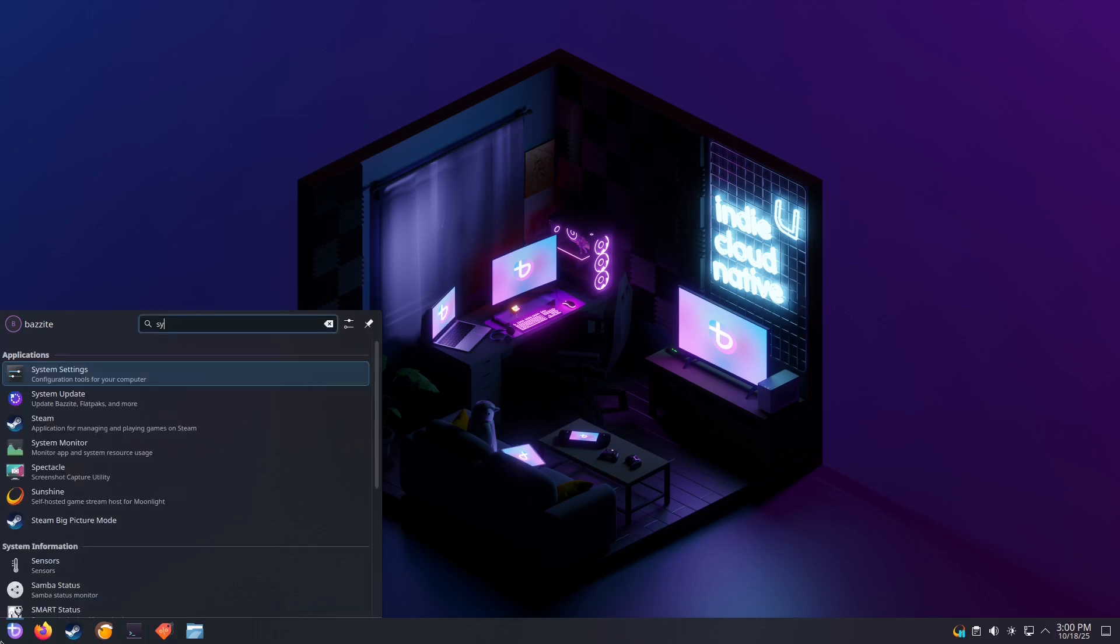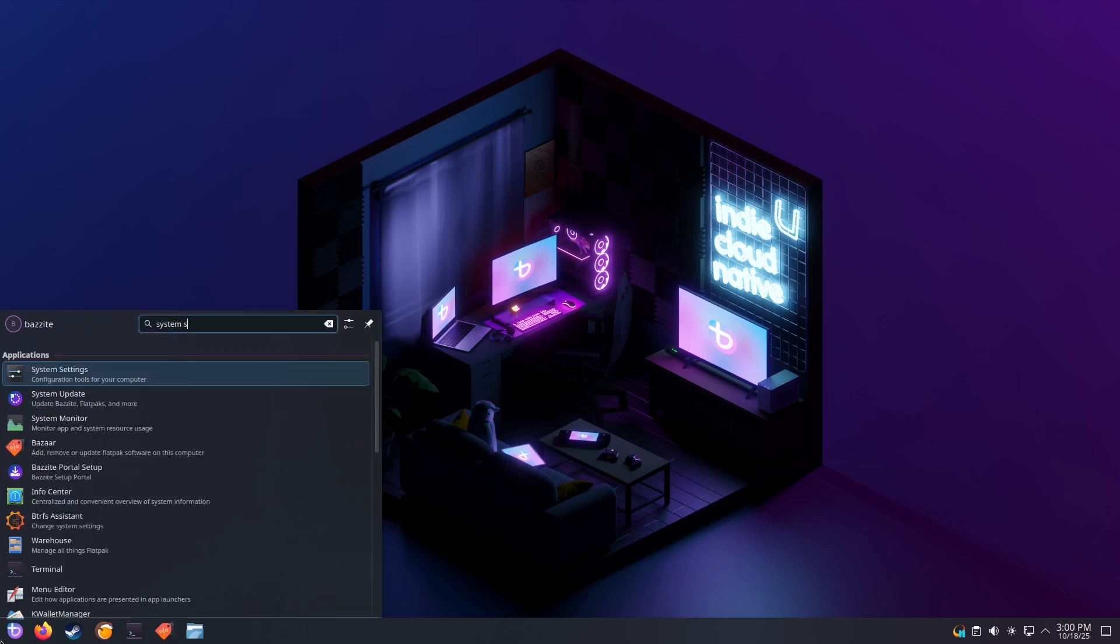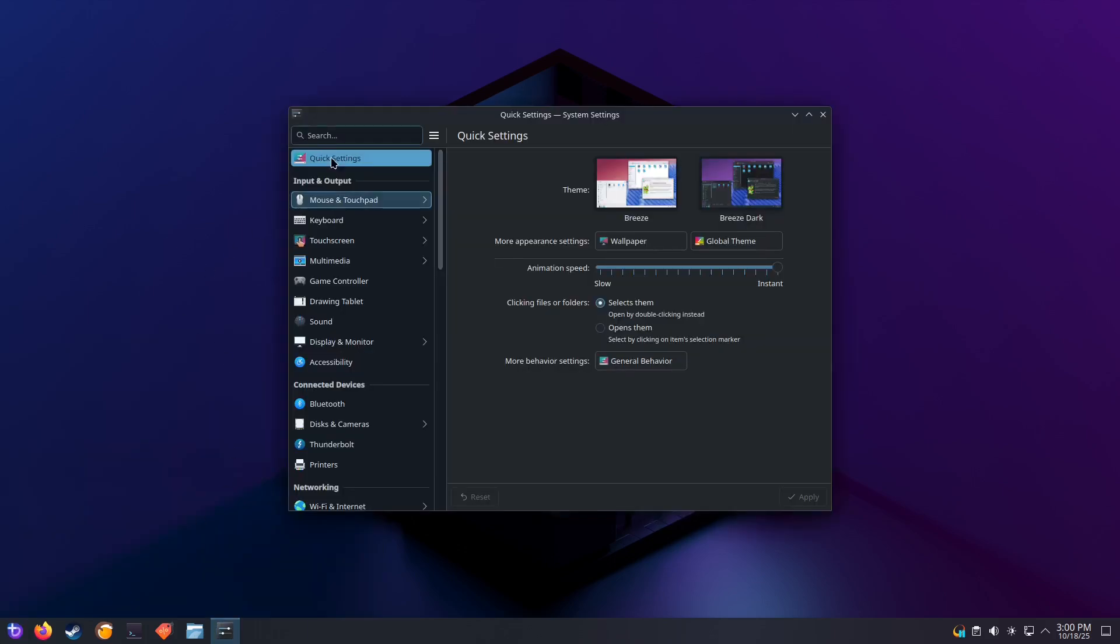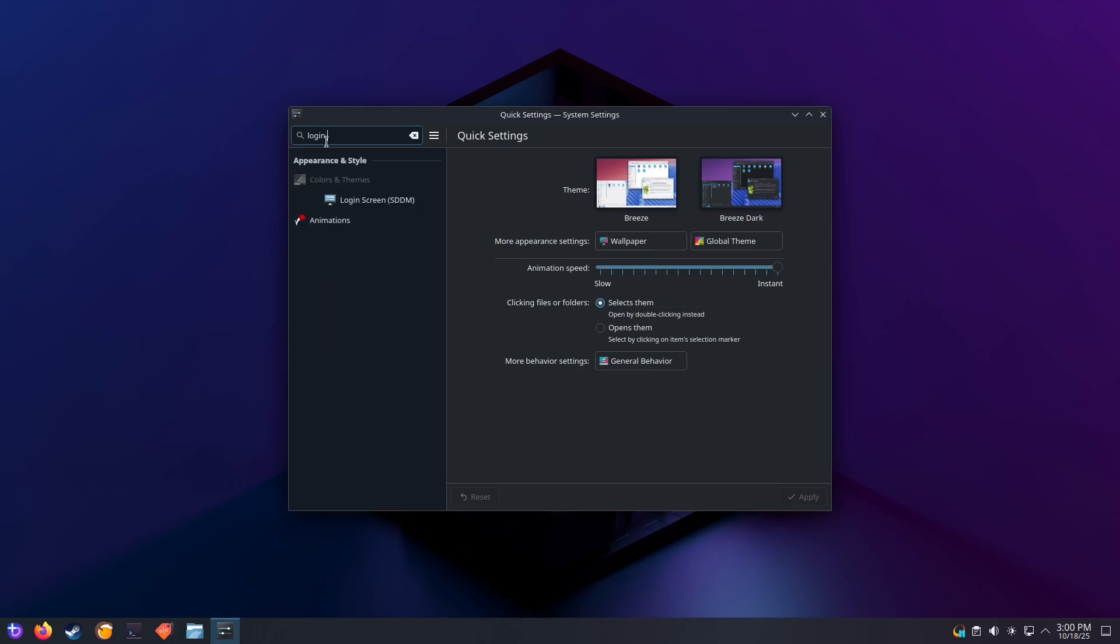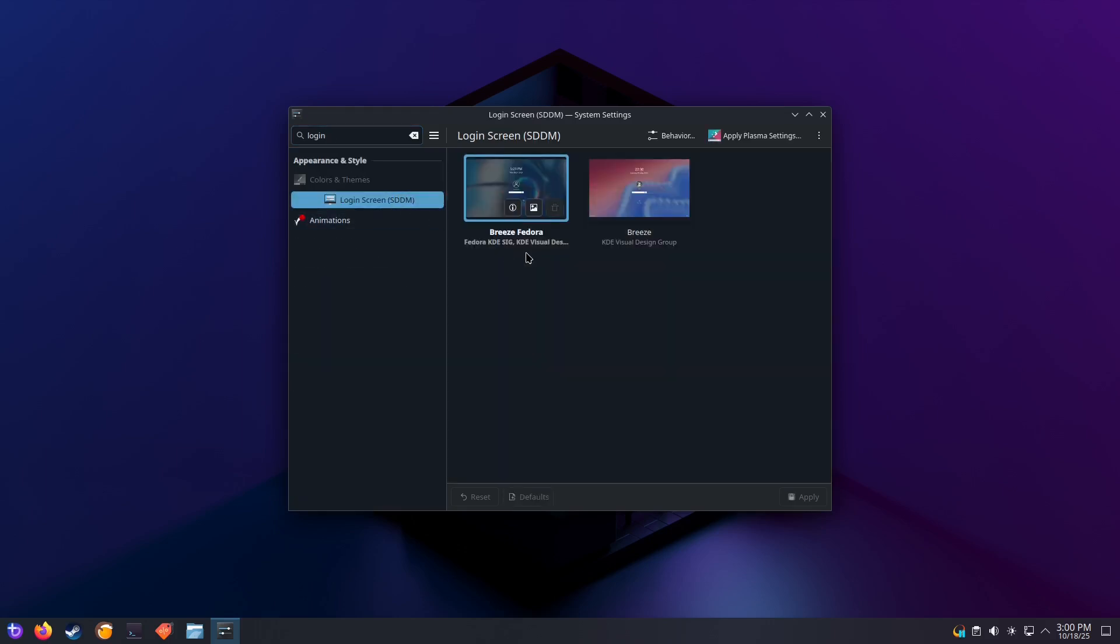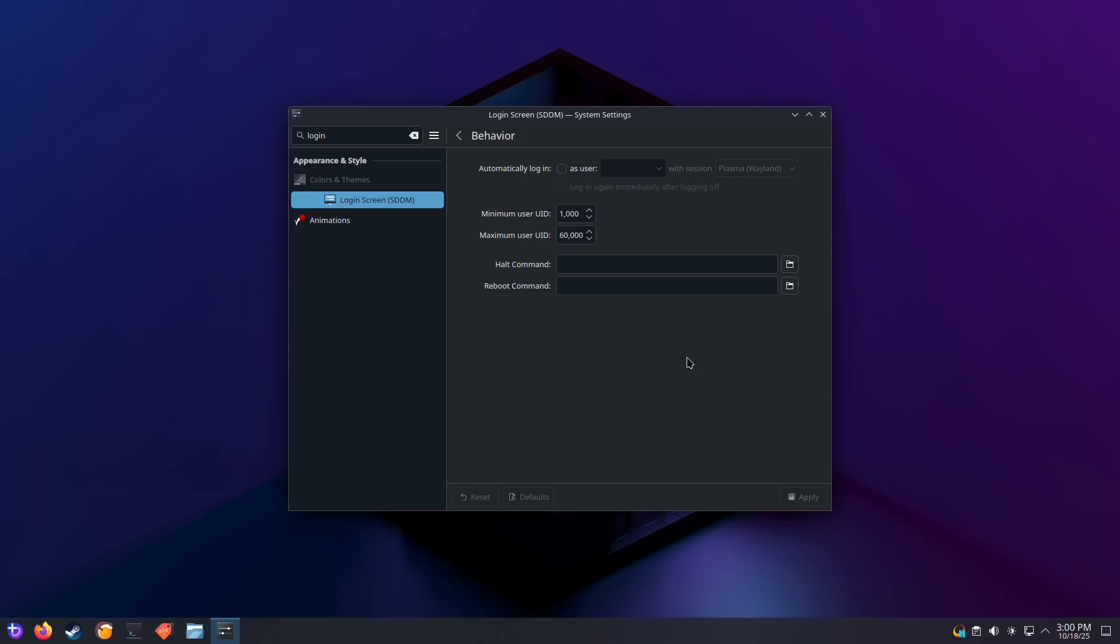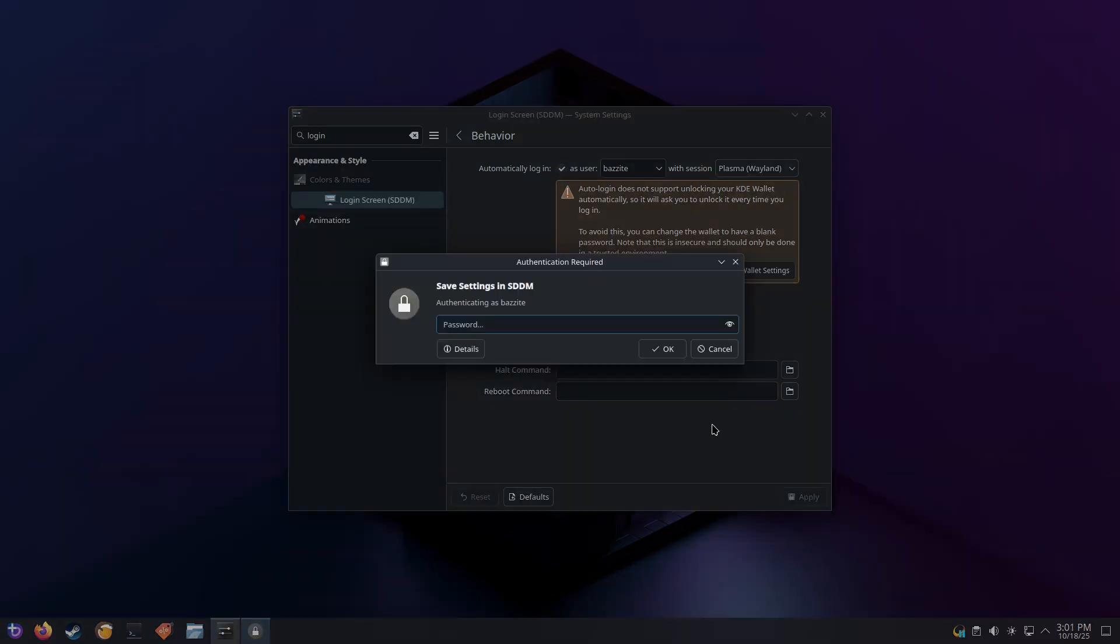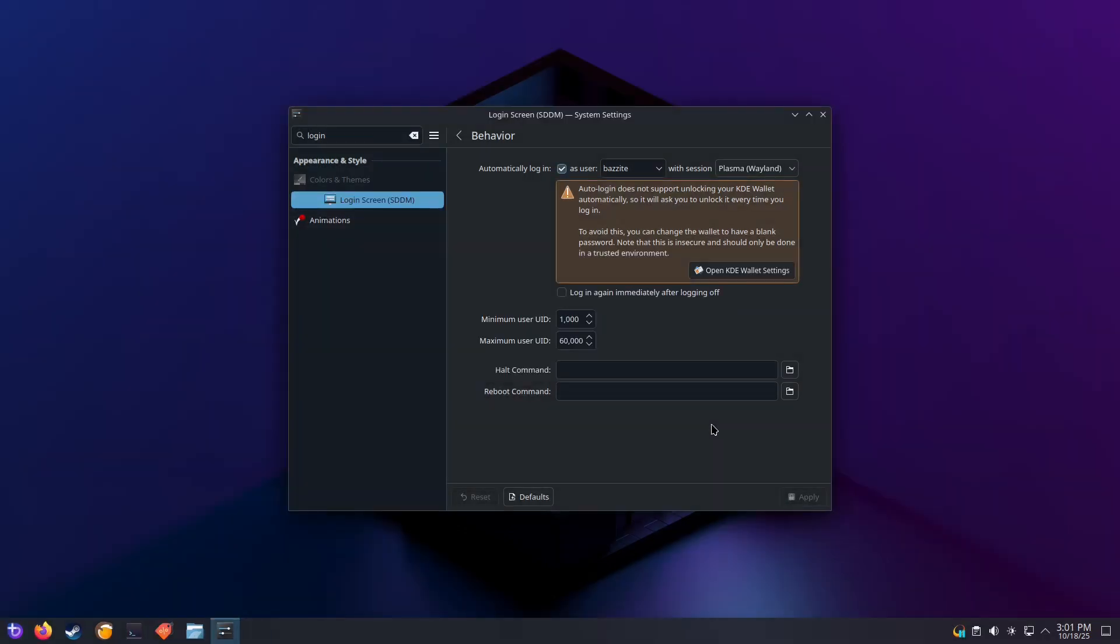Open System Settings. Search for Login Screen. Click on Behavior. Now tick Automatically Login. Then you'll have your user selected and Plasma Wayland for the session. When you click on the Apply button, it will ask you for your password to apply the change.